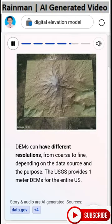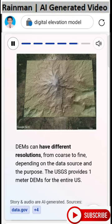DEMs can have different resolutions, from coarse to fine, depending on the data source and the purpose. The USGS provides one-meter DEMs for the entire US.